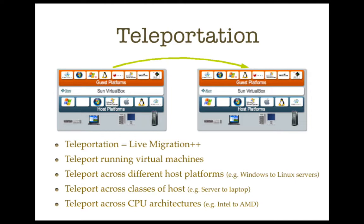So with teleportation, you can move a running machine across different host platforms. You can move it from, say, a Windows server to a Linux server. You can move it across different classes of host machines. So you can move a virtual machine from, say, your laptop to a server or server to laptop. And also, VirtualBox allows you to move a virtual machine across different CPU architectures, for instance, Intel to AMD as well. So effectively, teleportation is much more than live migration.